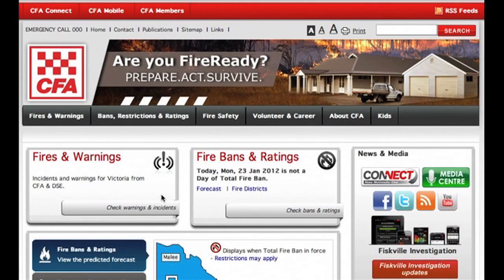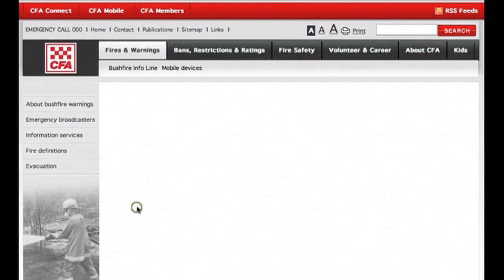Hi there and welcome to this video tour of the CFA Warnings and Incidents web page. To access the page, simply go to the CFA homepage at cfa.vic.gov.au and click on the Fires and Warnings link or this Check Warnings and Incidents button.